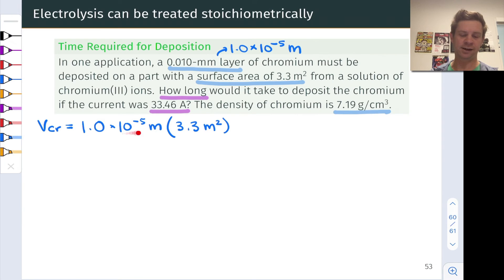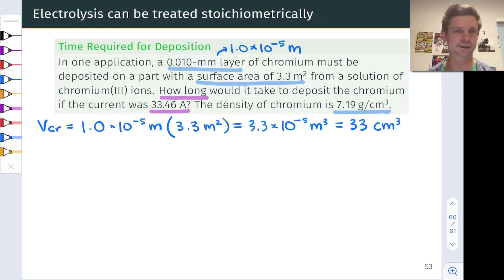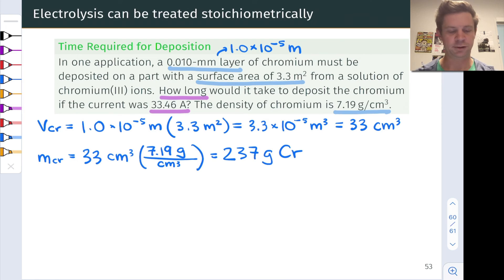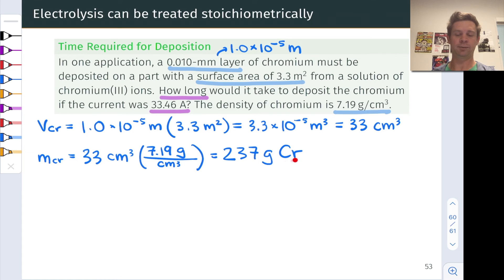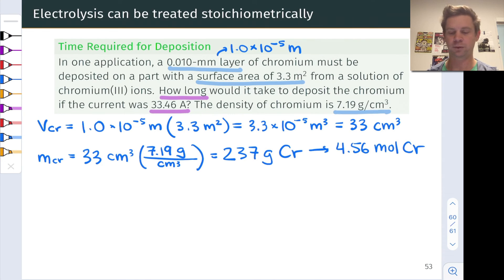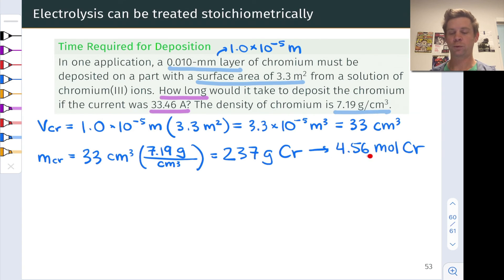The volume is the depth of the layer times the surface area of the part, which comes out to 3.3 × 10⁻⁵ meters cubed, or 33 centimeters cubed — centimeters cubed being convenient given the units of density. For the mass of chromium, we take that volume and multiply by the density, arriving at a mass of 237 grams of chromium. Dividing by the molar mass of chromium — which you can get from the periodic table — we find that the moles of chromium we need to deposit is 4.56 moles.